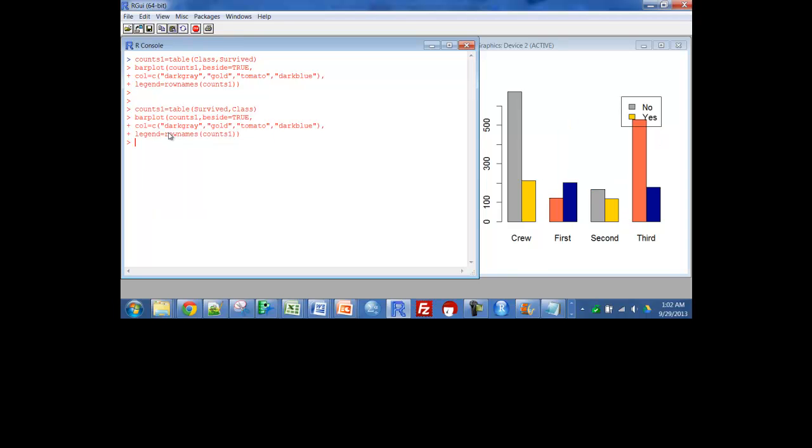Here's what it would look like if we changed the order of the variables from class survived to survived class. It's a little bit easier now to see that in the crew, many more died than stayed alive. And then you can look at first class, second class, and third class as well.